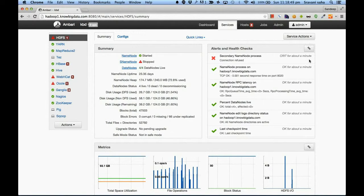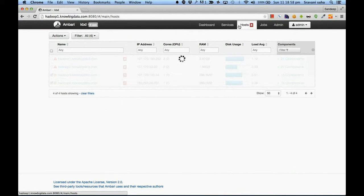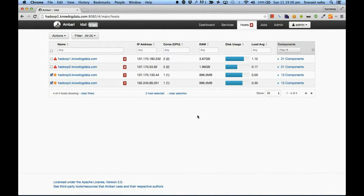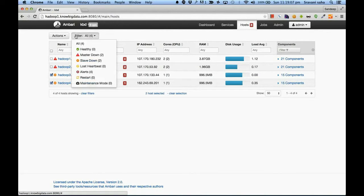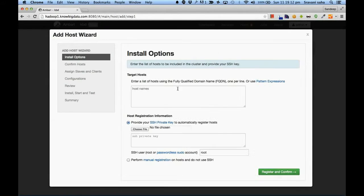You have name node, secondary name node, and data nodes. Also, using Ambari you can install a newer host very easily. If you buy a new computer, all you need to do is go here, say 'add new host', give the IP address, and provide the SSH private key — that's all.